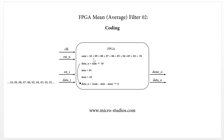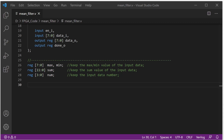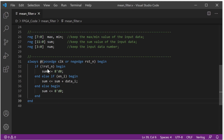The sum function simply sums up all the data — there are 10 data values. We use one always block. When the system is reset, the sum value is reset to zero. When the enable signal is high, the sum will add every input data. When the enable signal is zero, the sum value resets to zero.